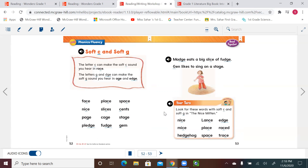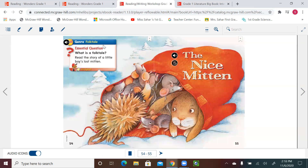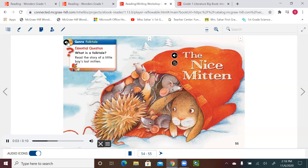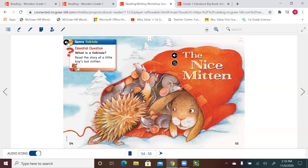We are now learning about the soft C and soft G, and these are the words we will find in our next story. Let's turn to page 54. Remember we're talking about folk tale this week — genre: folk tale. Essential question: what is a folk tale? Read the story of a little boy's lost mitten. Remember, a folk tale is a story that has been told for many many years, passed from generation to generation. Usually animals are the stars of the story, they act and talk like humans, and it has a beginning, middle, and end.